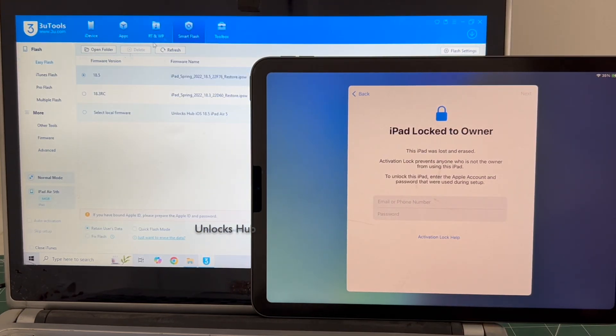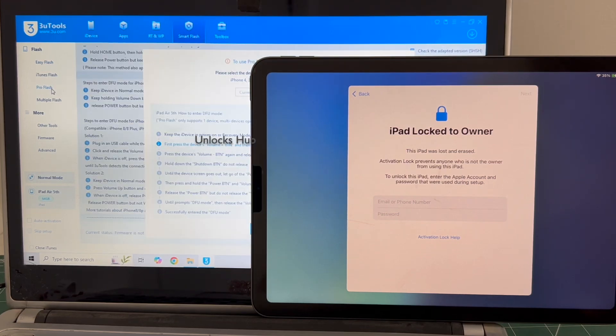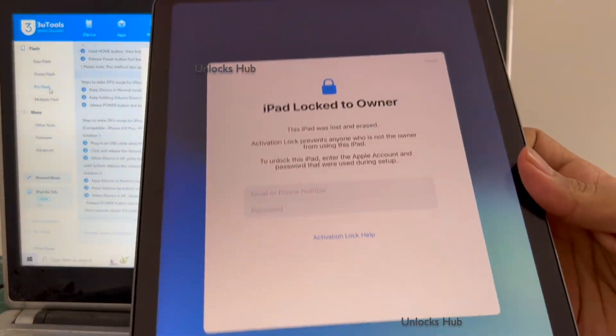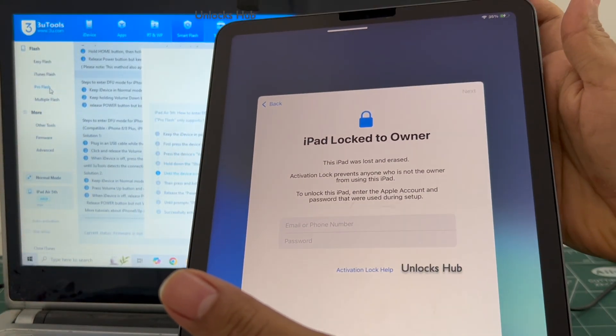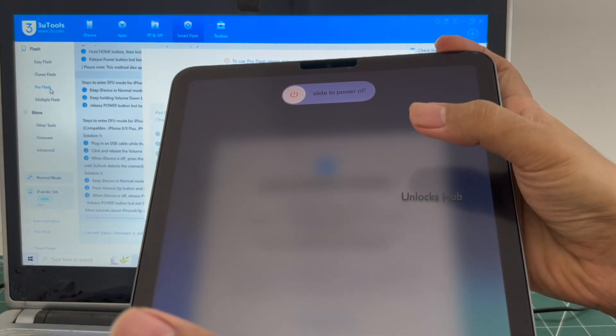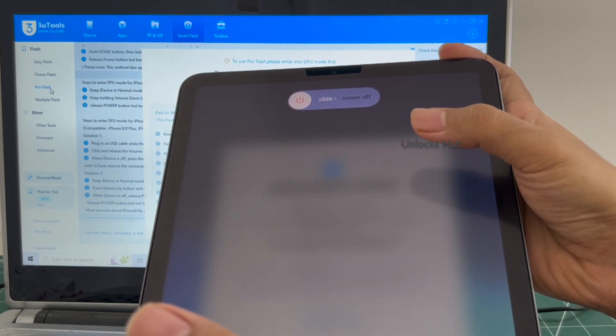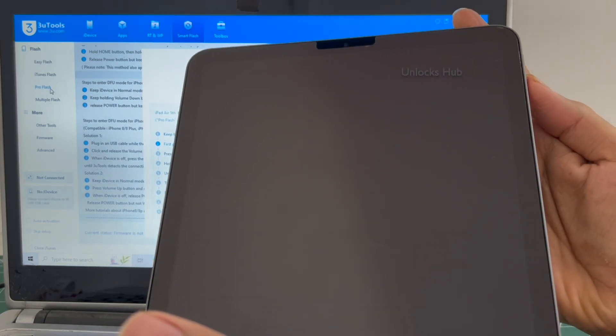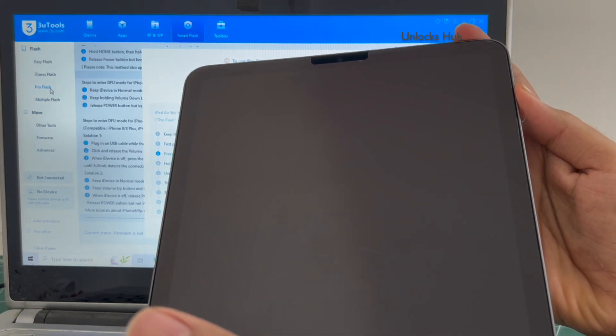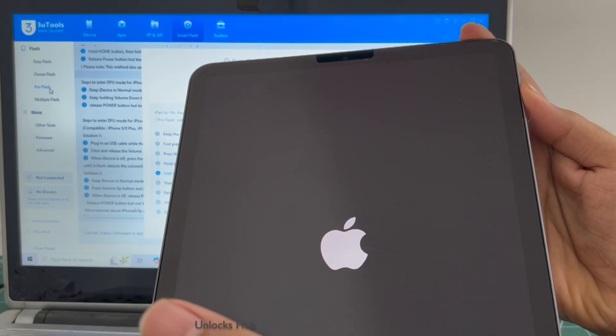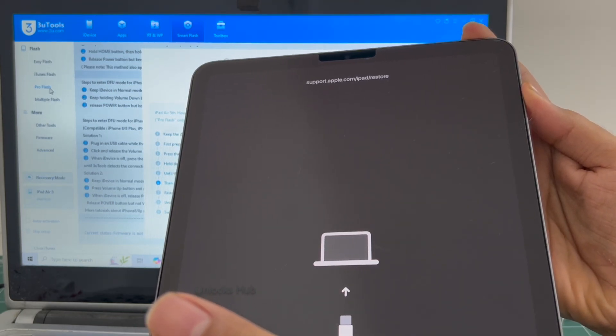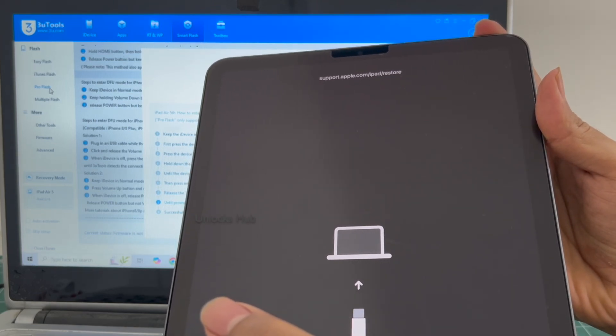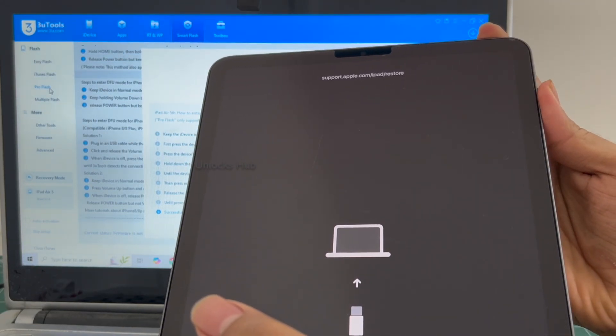Put a smart flash option and go to the pro flash option. Now you have to enter DFU mode. Just follow the on-screen instructions to enter DFU mode. And it connected to recovery mode. Let me just turn it off and try to enter the DFU mode one more time.